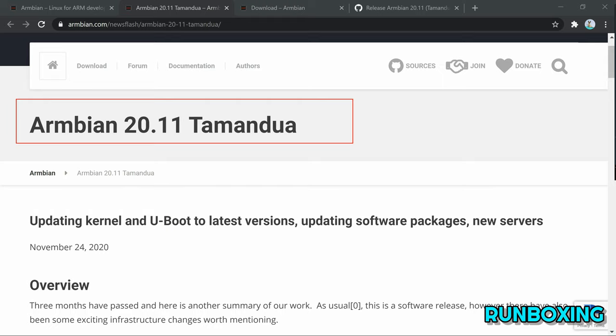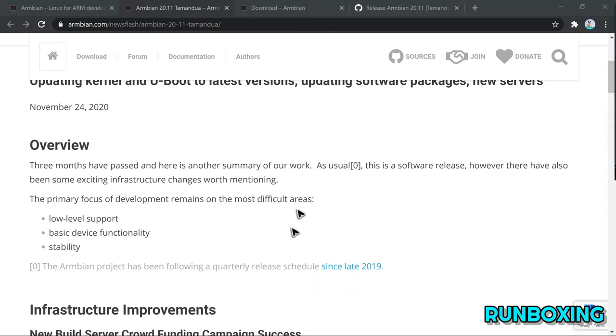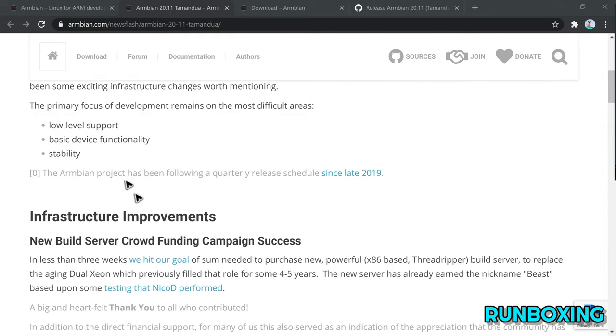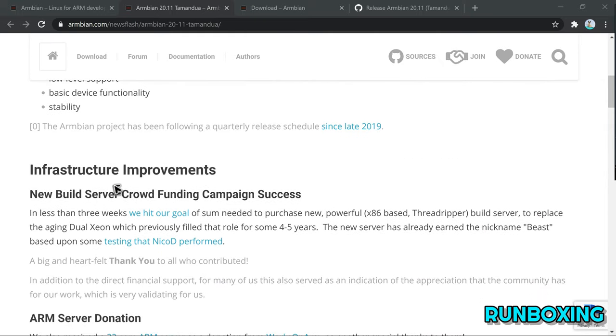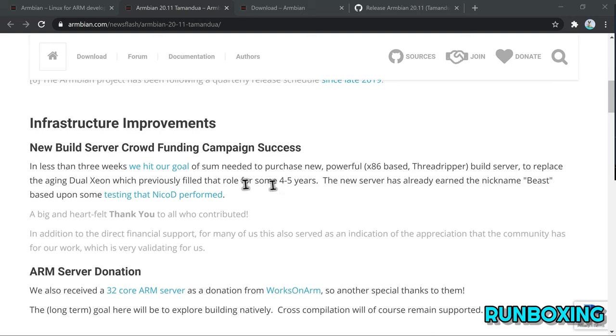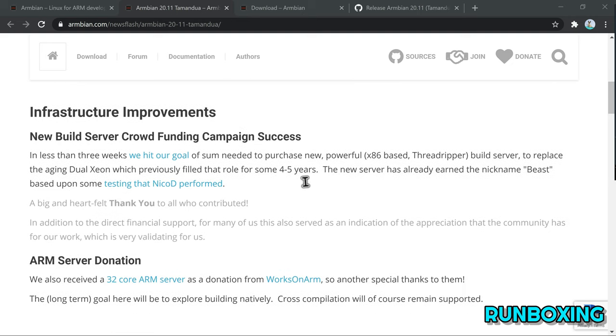On top of that, this new major release updates the U-Boot open-source bootloader for embedded devices to version 2020.10, which requires users to manually update it on their installation using the Armbian config tool.